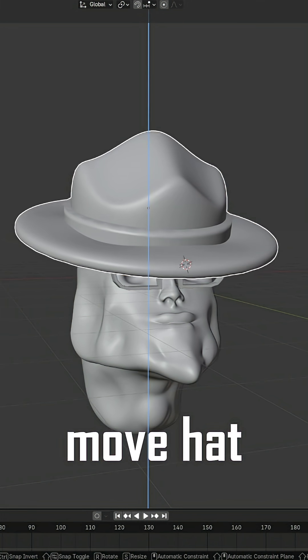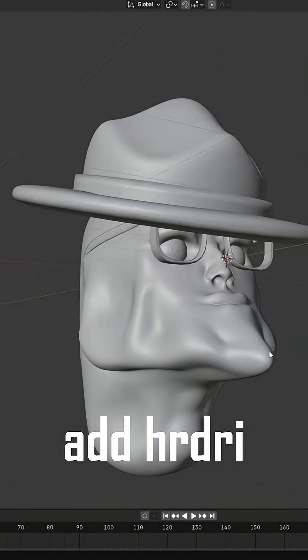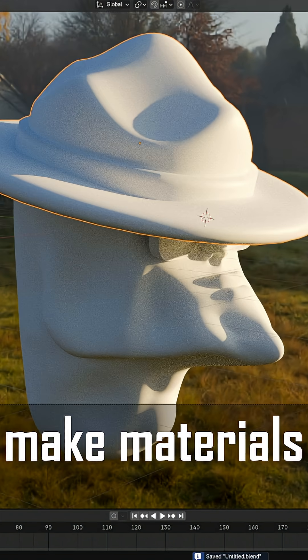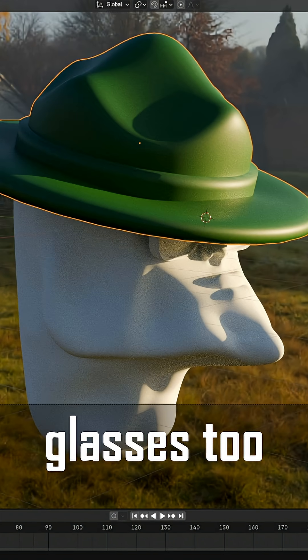Position the model. Import a simple HDRI for basic lighting, then start applying the materials.